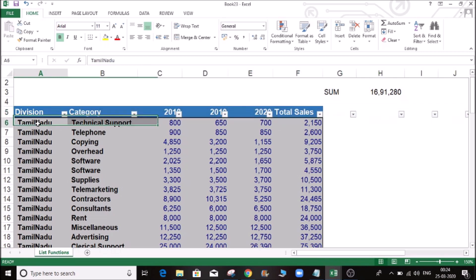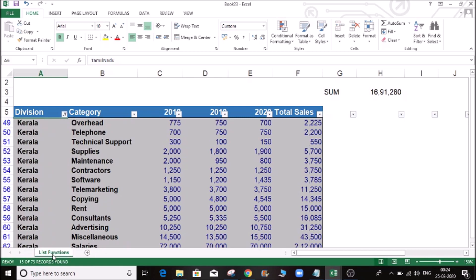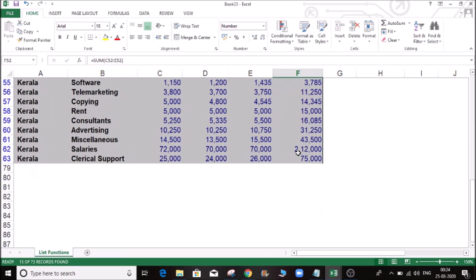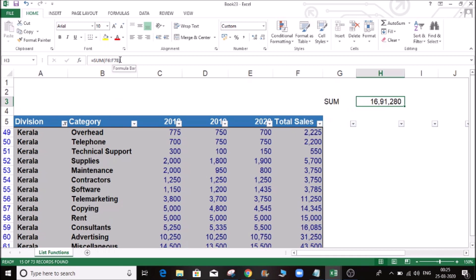Here we have 4 states. Click on the Kerala value. Kerala value is lower. Sum is lower. This will automatically update. Overall, we have the range in F6 and F78.